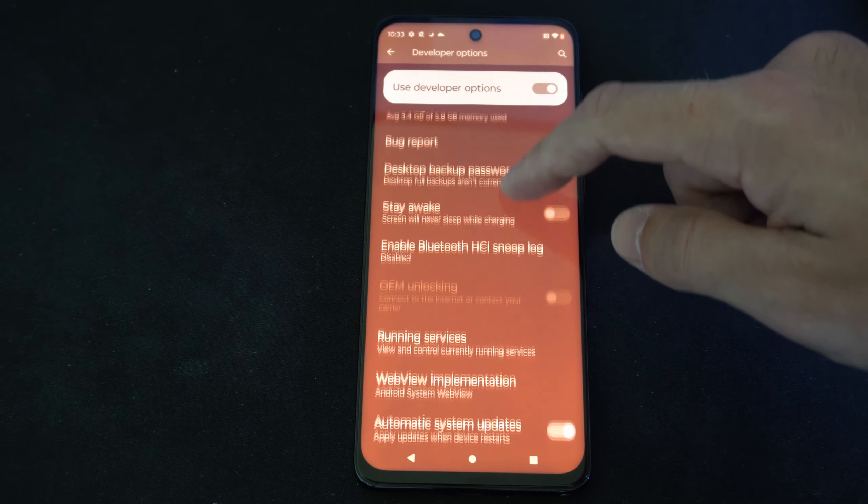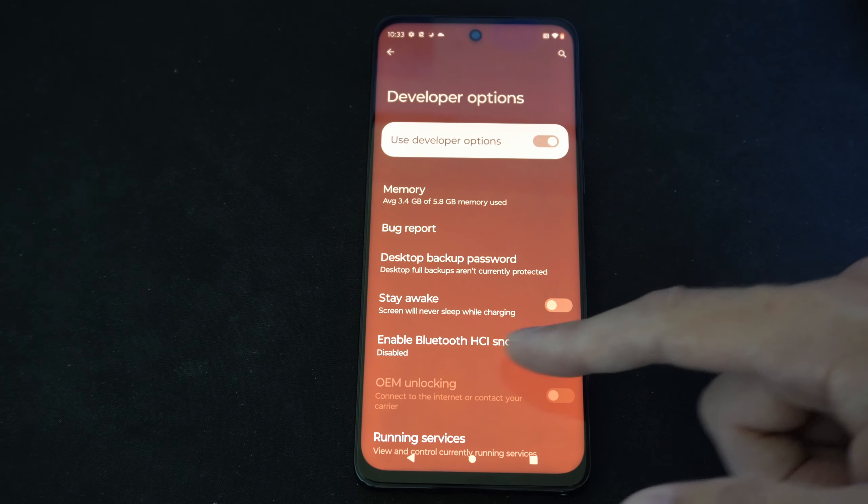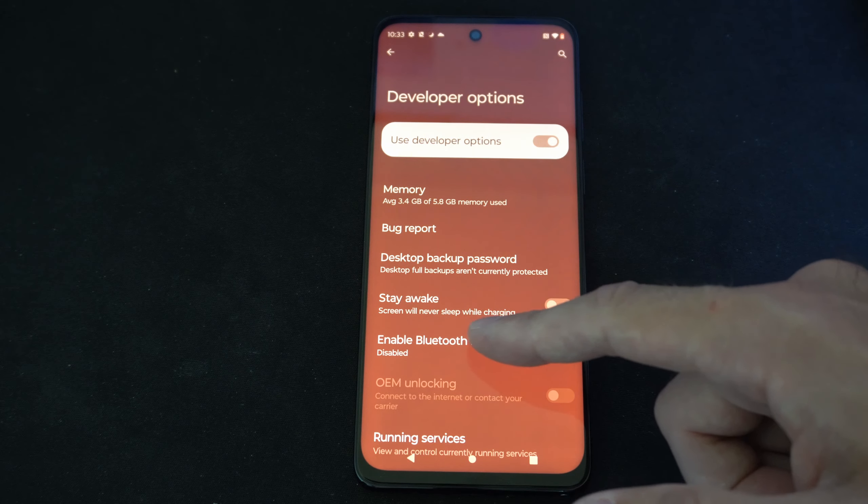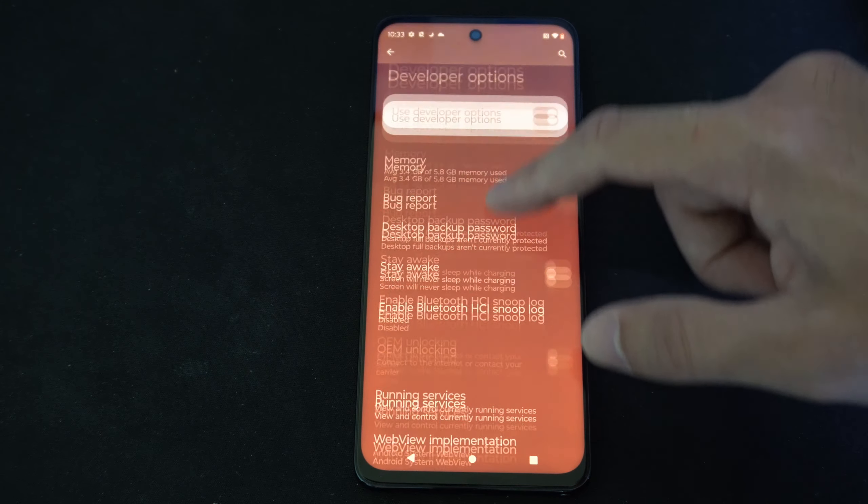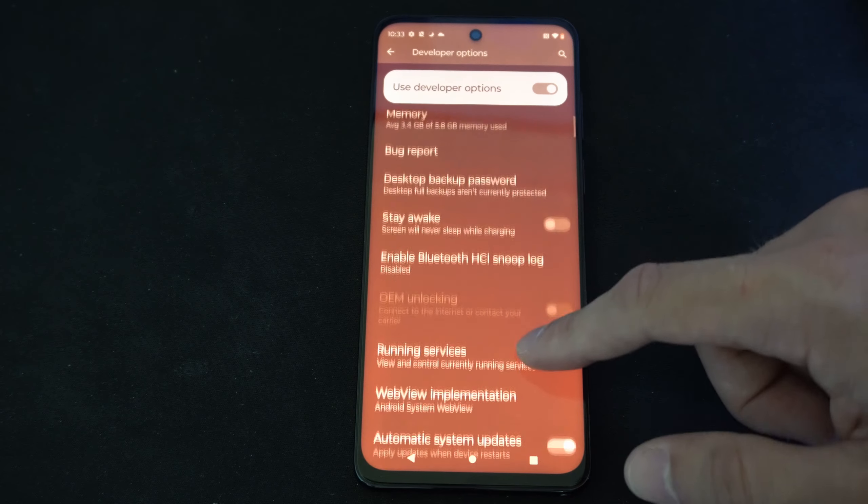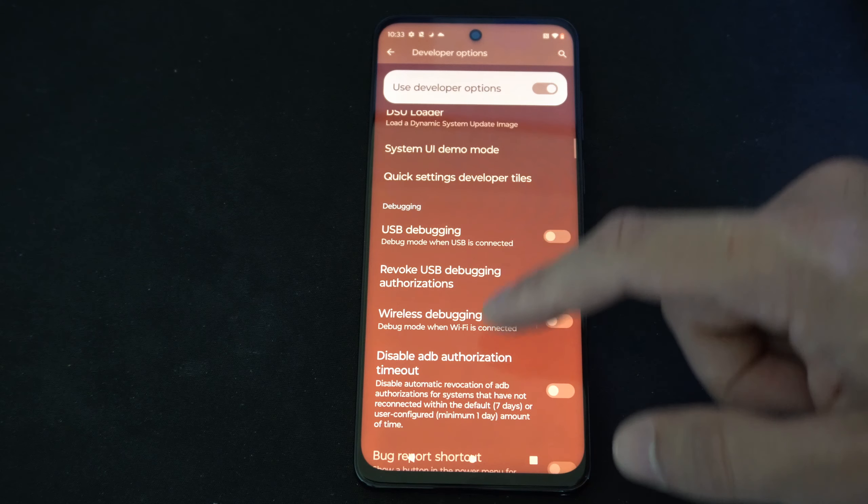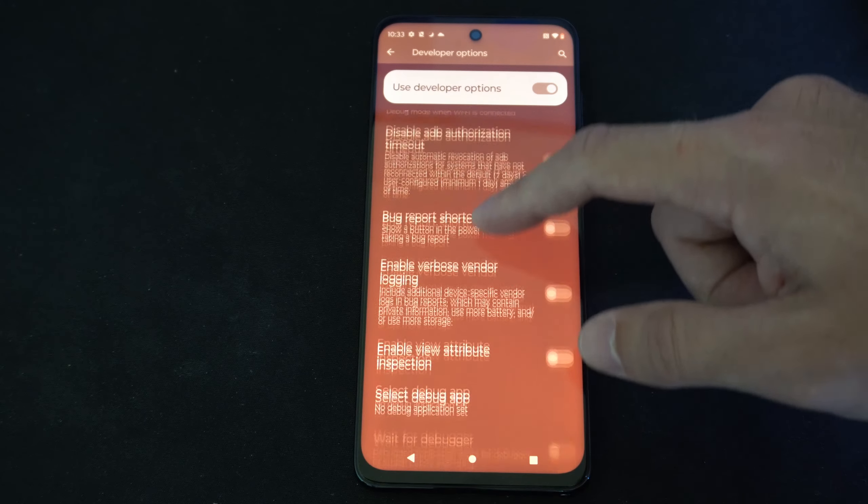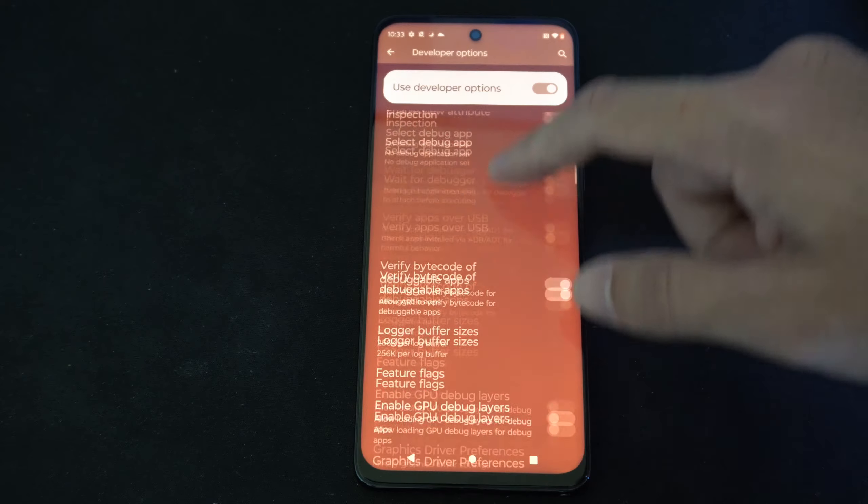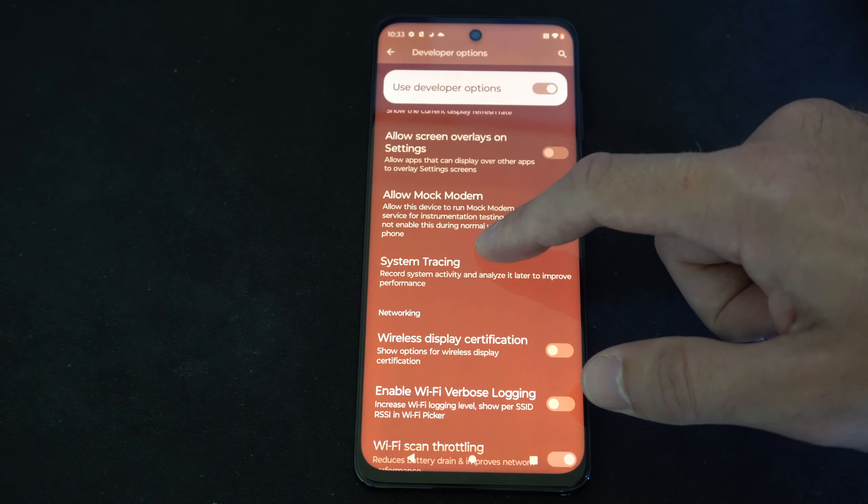And there may be some settings under here you may want on. Stay awake, screen will never sleep while charging. So I like that one on occasionally if I'm playing a video game or something like that. But look through these different options right here for any additional settings you may want on.